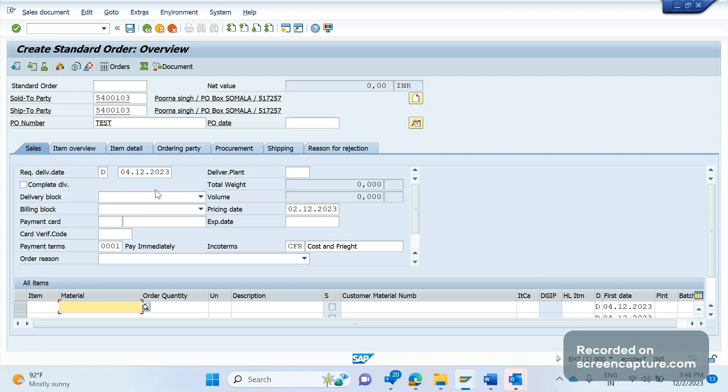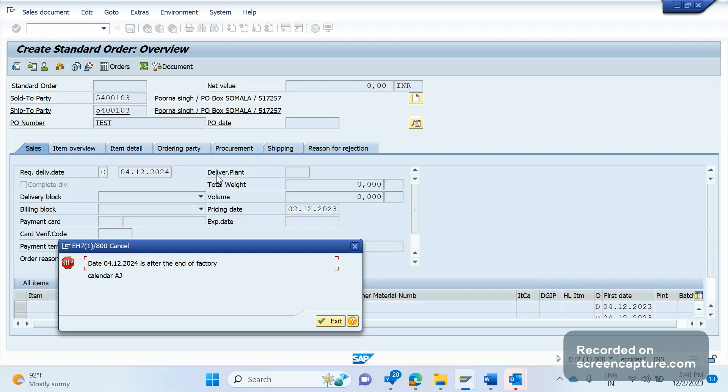As I know, if I change the RDD date, requested delivery date in future that is 2024, let me change it. See, now I am getting this error. That means if I place an order this year 31st December 2023 I don't get any issues. If I try to place an order with the date after Jan 1st 2024, I am getting this error.